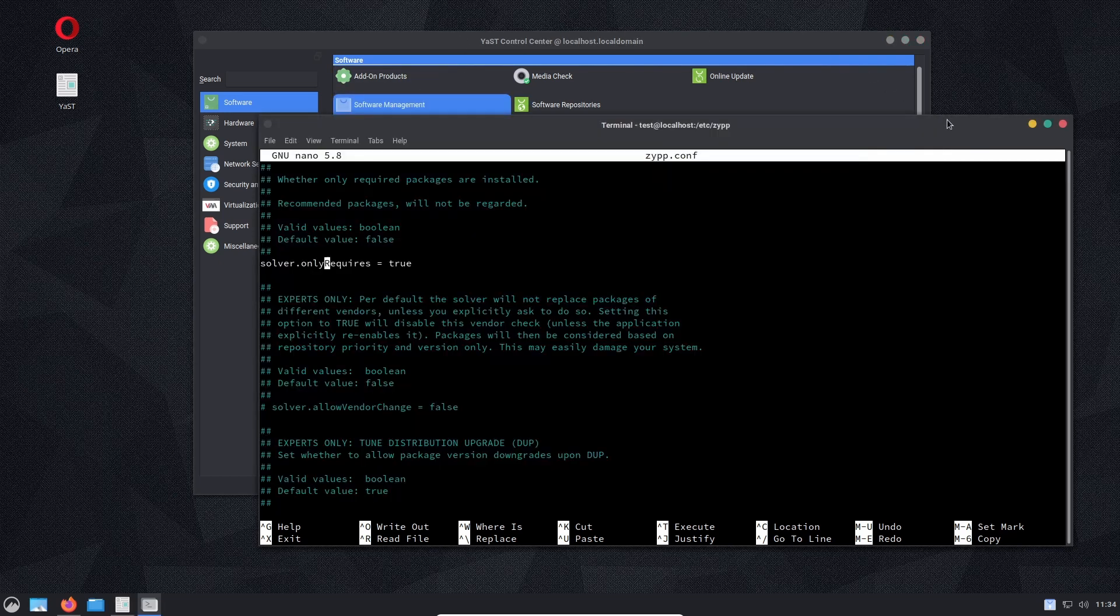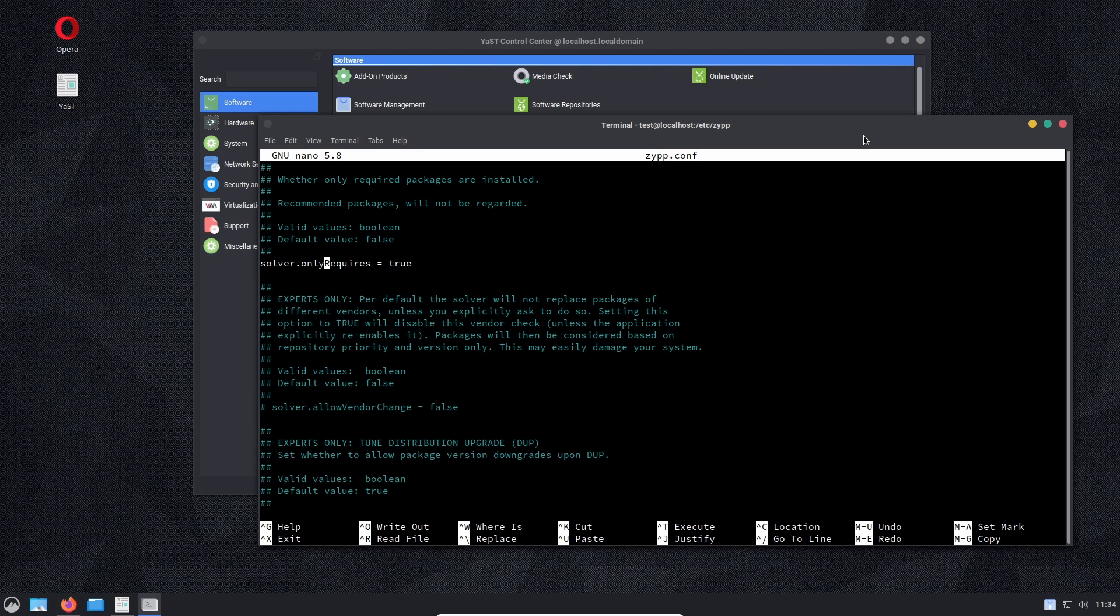It's not installing recommends, it's only installing things that are required. If you are installing a program, it will not take all of the recommendations that that program recommends you to install. It would only install the libraries and extra packages that it requires to run.